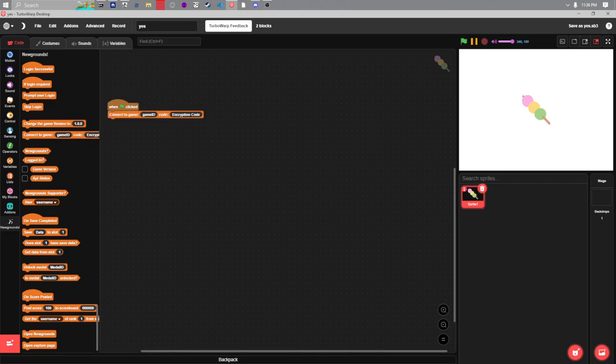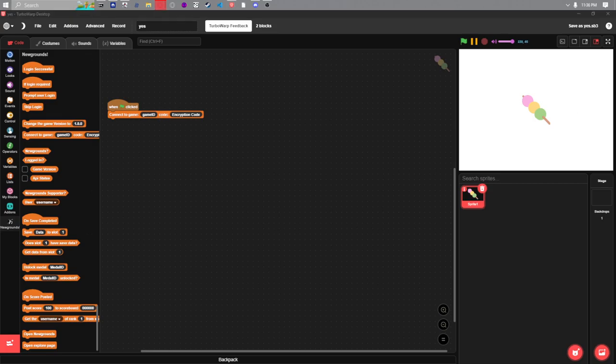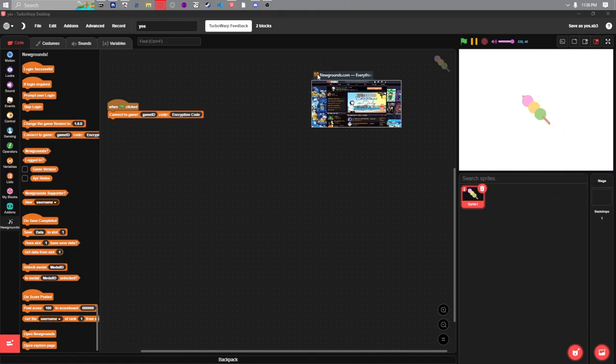Now you can find the game ID and the game code on the Newgrounds website so let me pull up a tab for that.